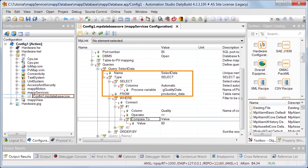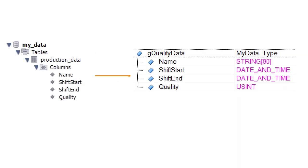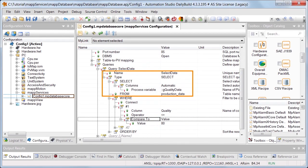Using Automatic, the specified variable GQualityData automatically connects to the columns in the production data table. It is important that the names and the structure of the process variable match the column names. The information from the database is stored in the variable GQualityData.